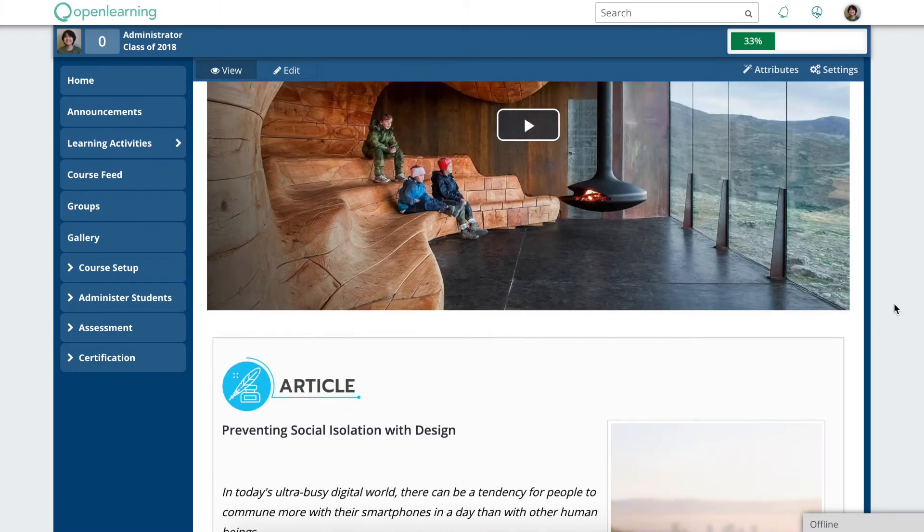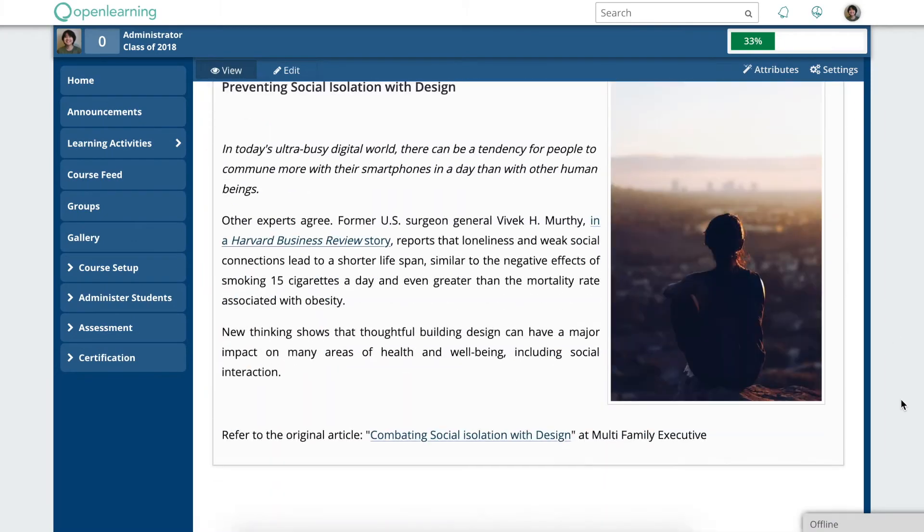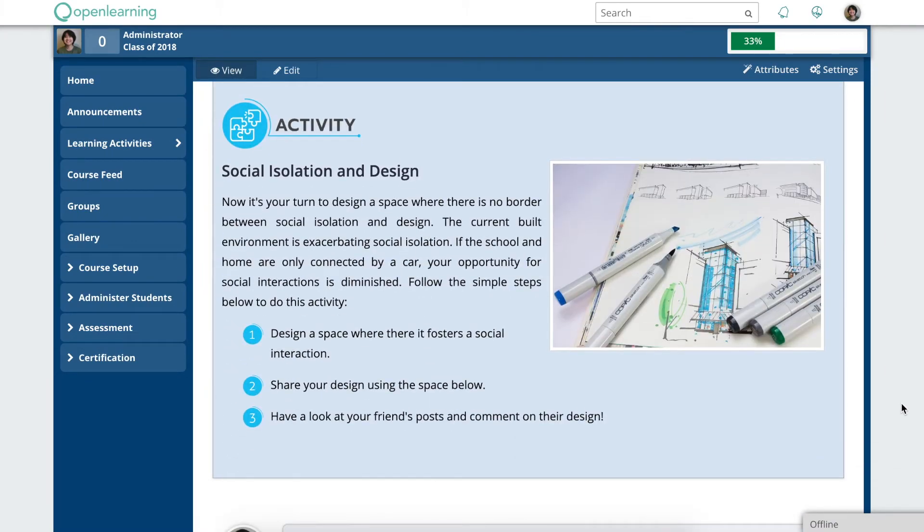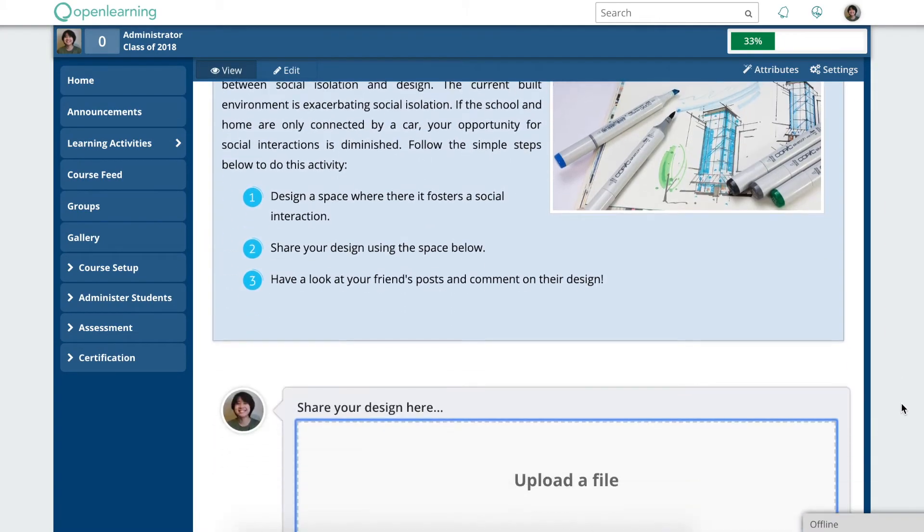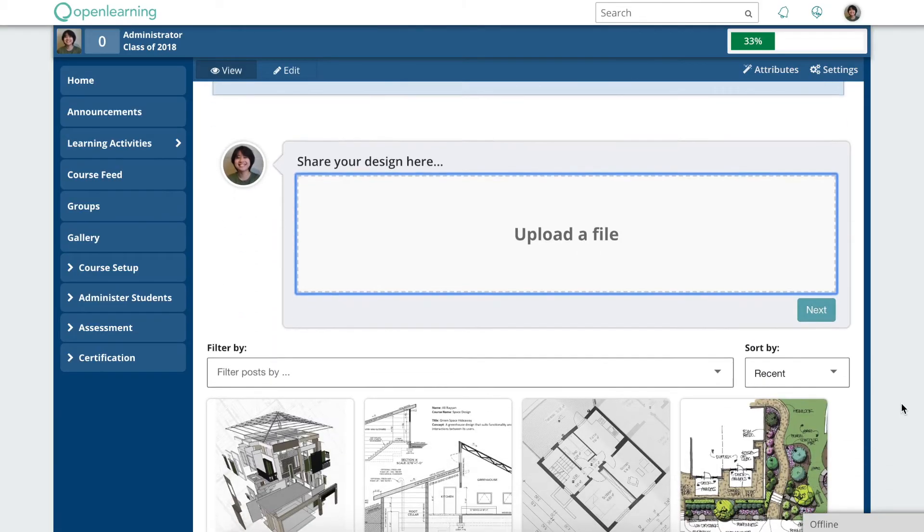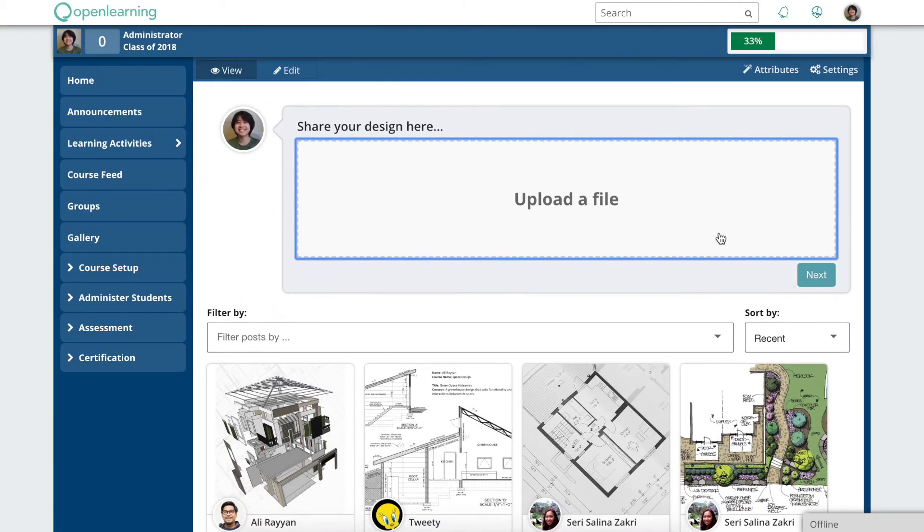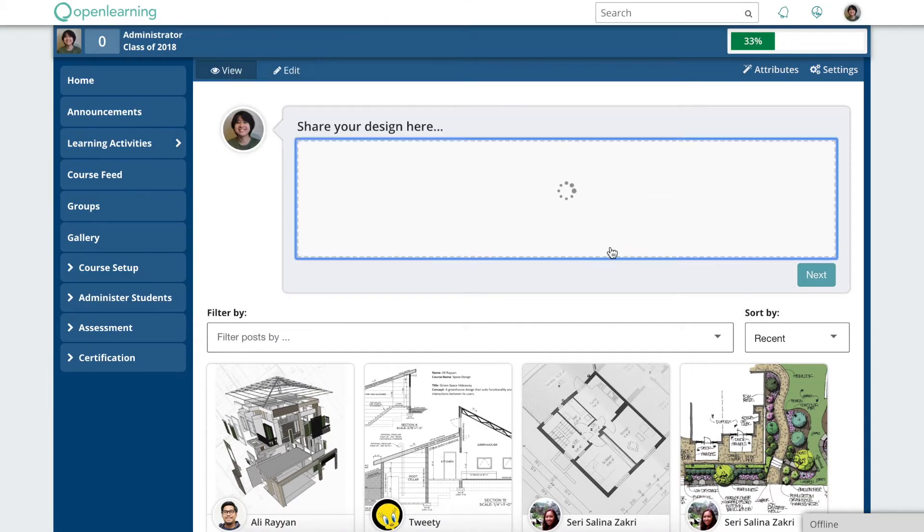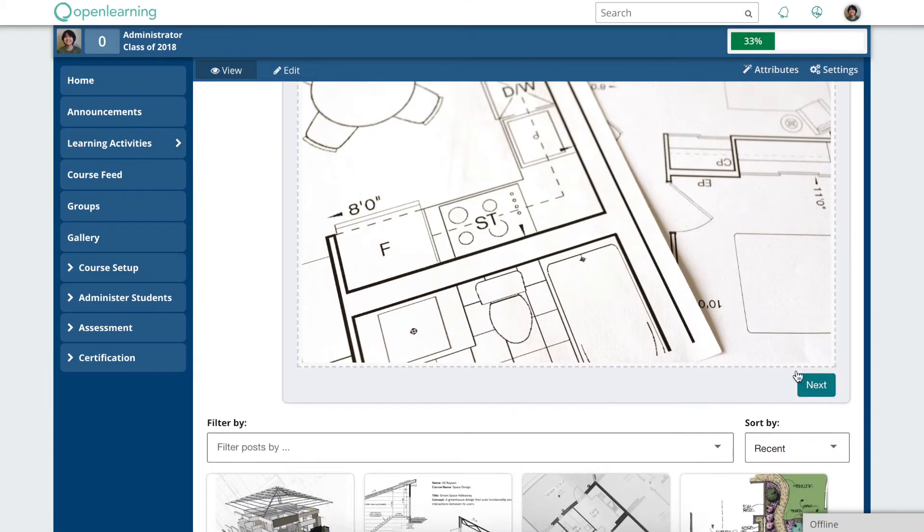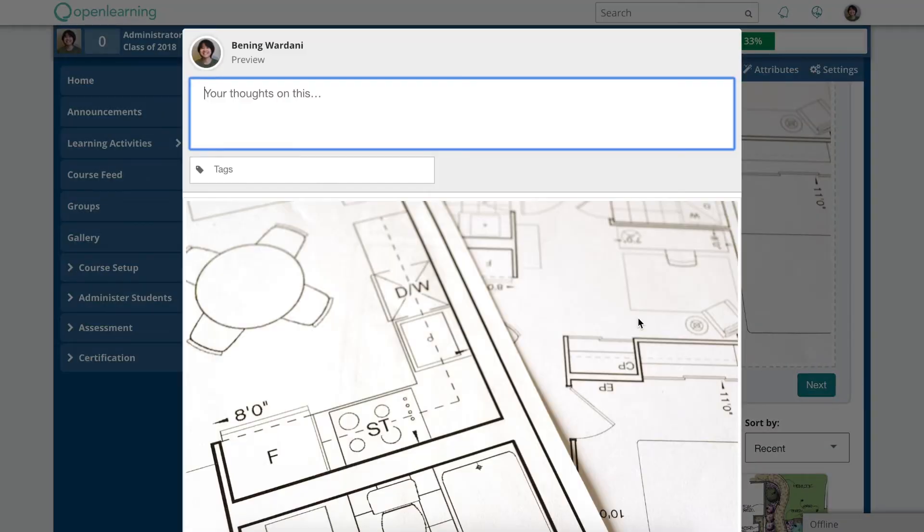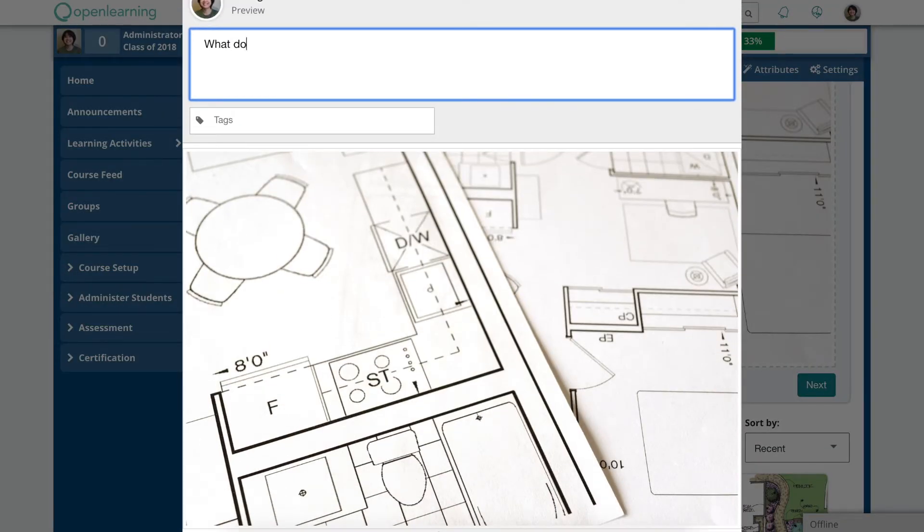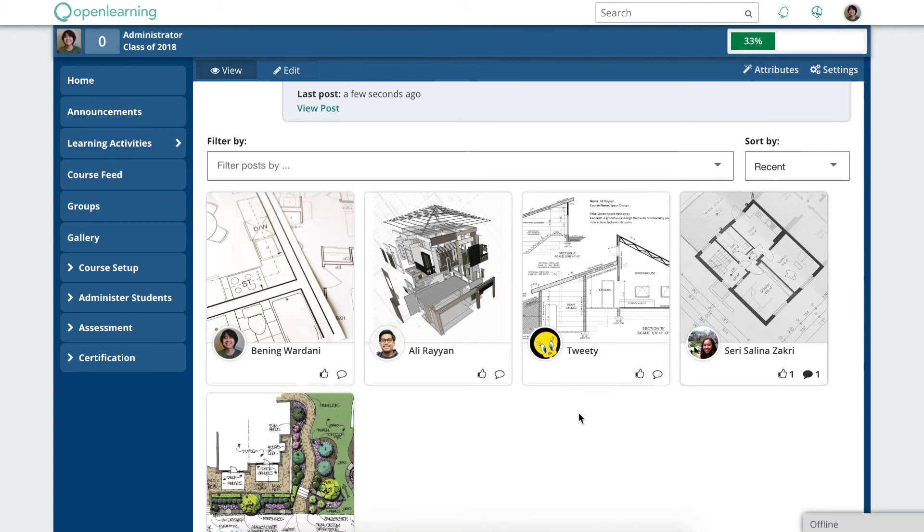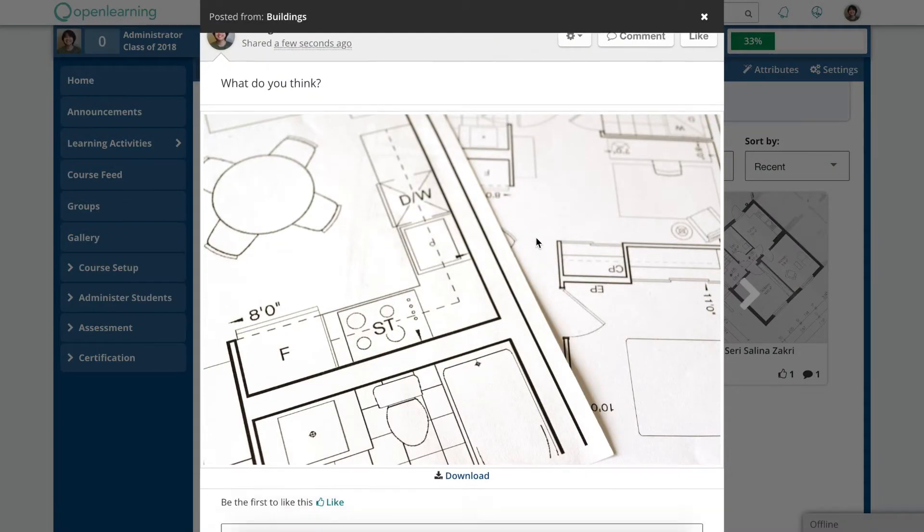You can preview your page by clicking view. All pages will be visible to your students via the learning activities tab when your course goes live. You'll see students sharing their work, discussing their ideas and learning from each other.